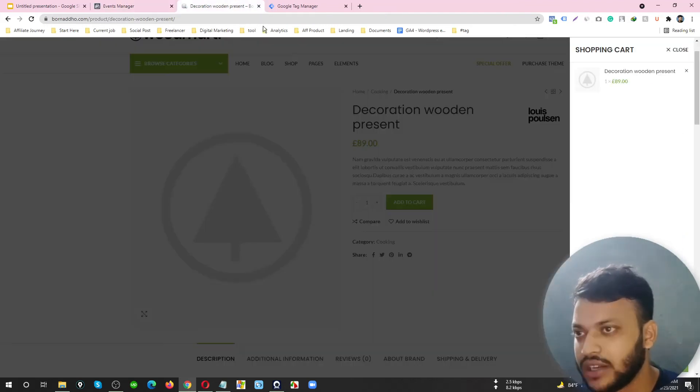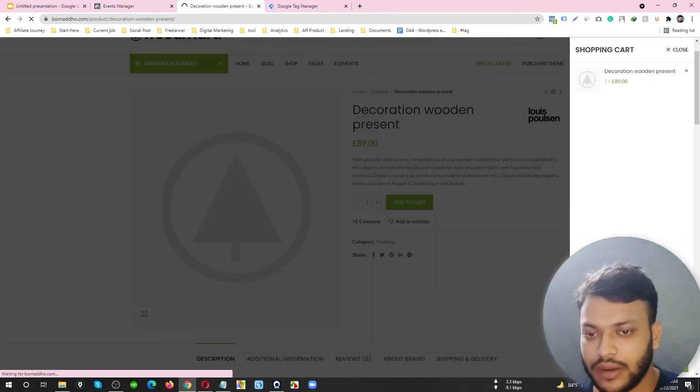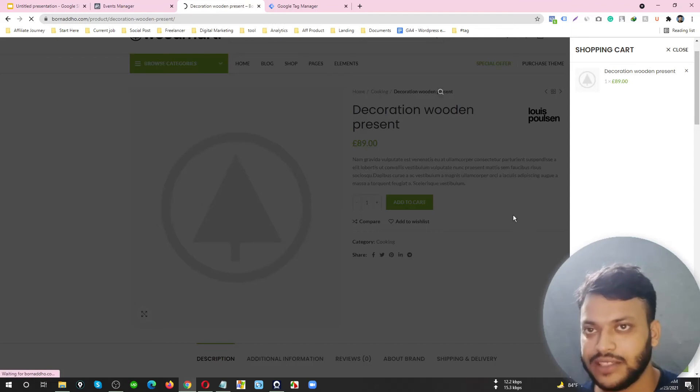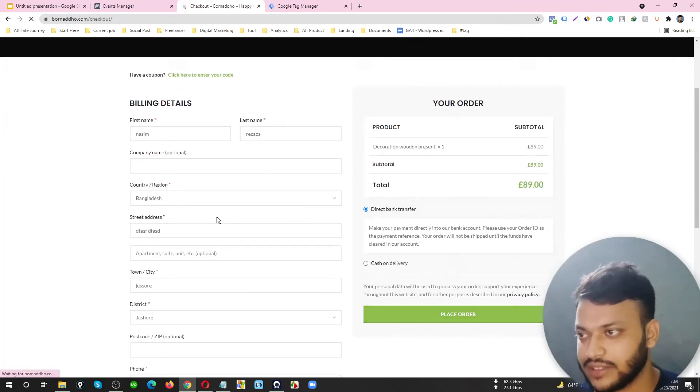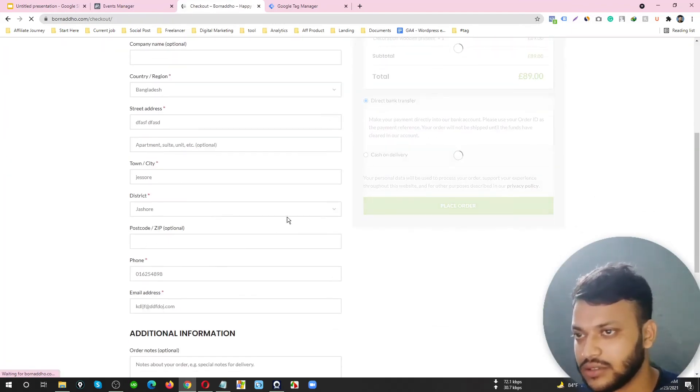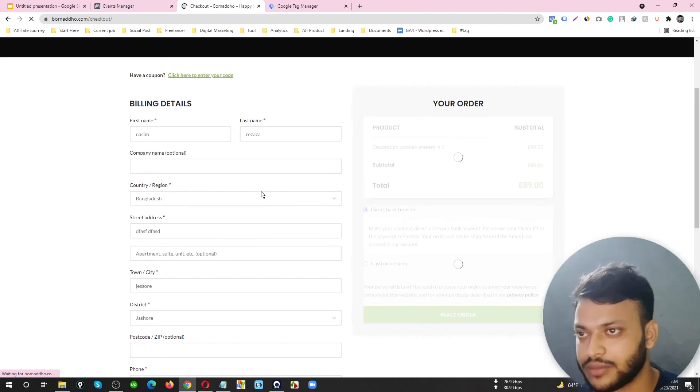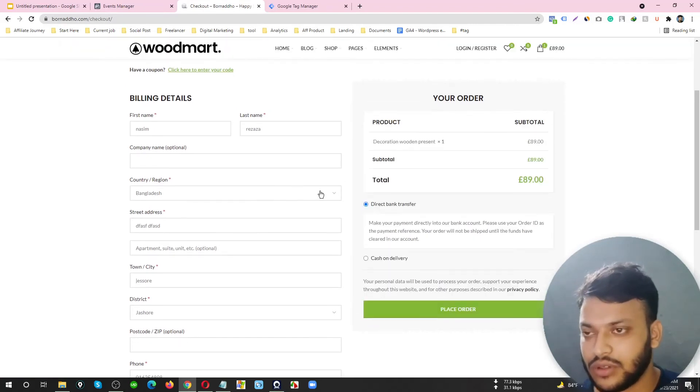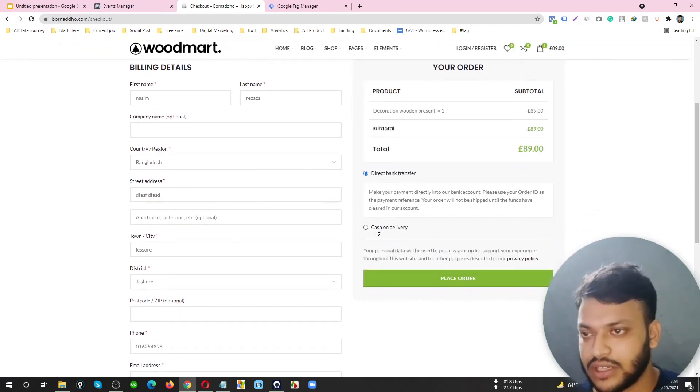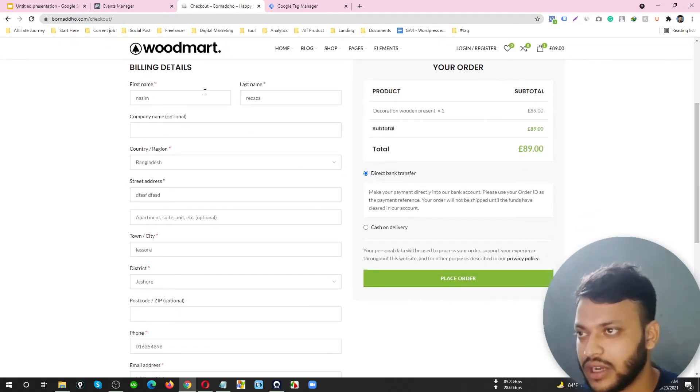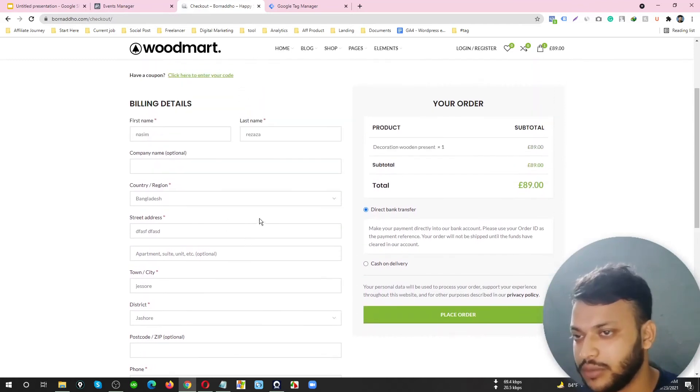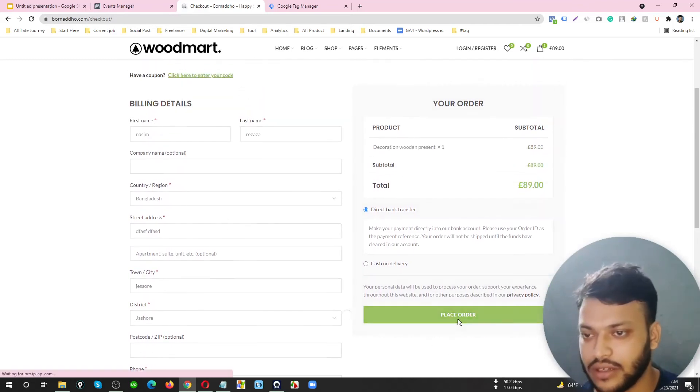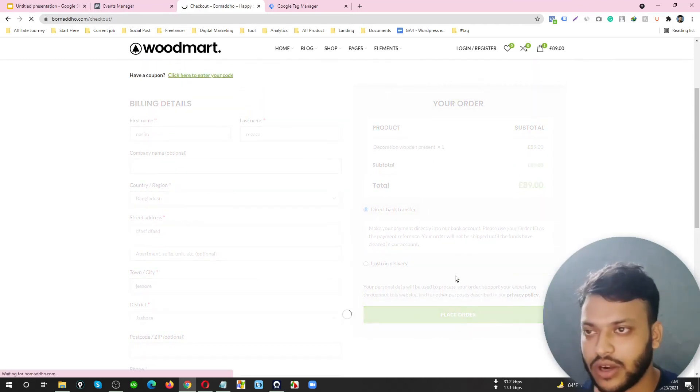I am going to buy this product. Let me check what is exactly happening here. I'm inputting all information here and placing the order.